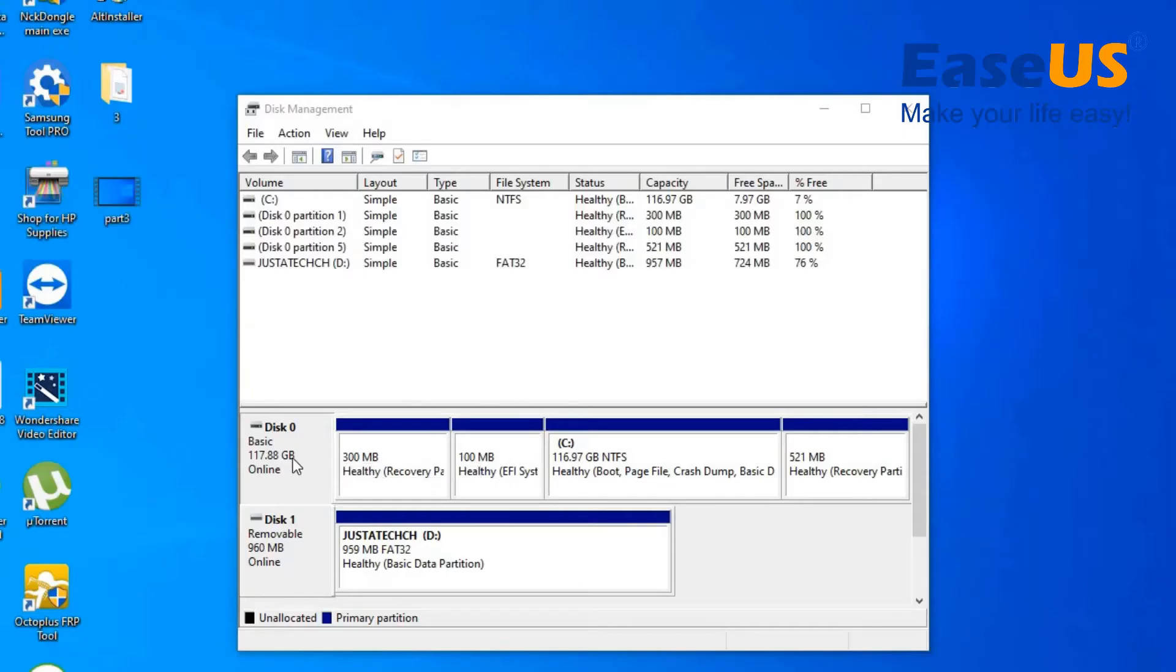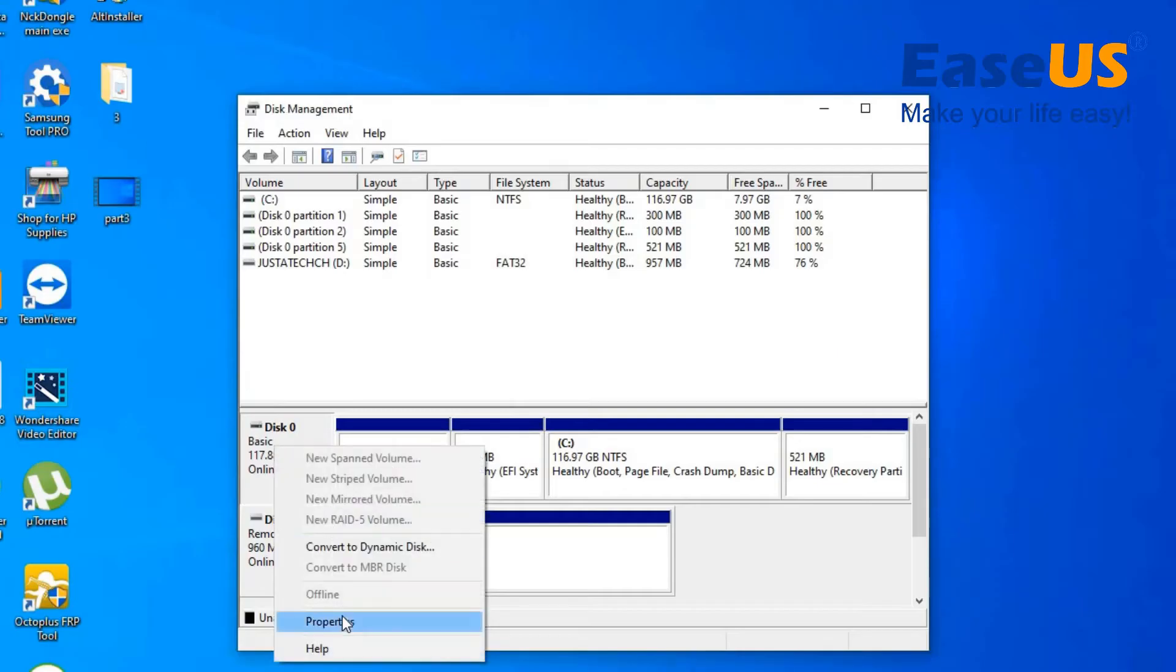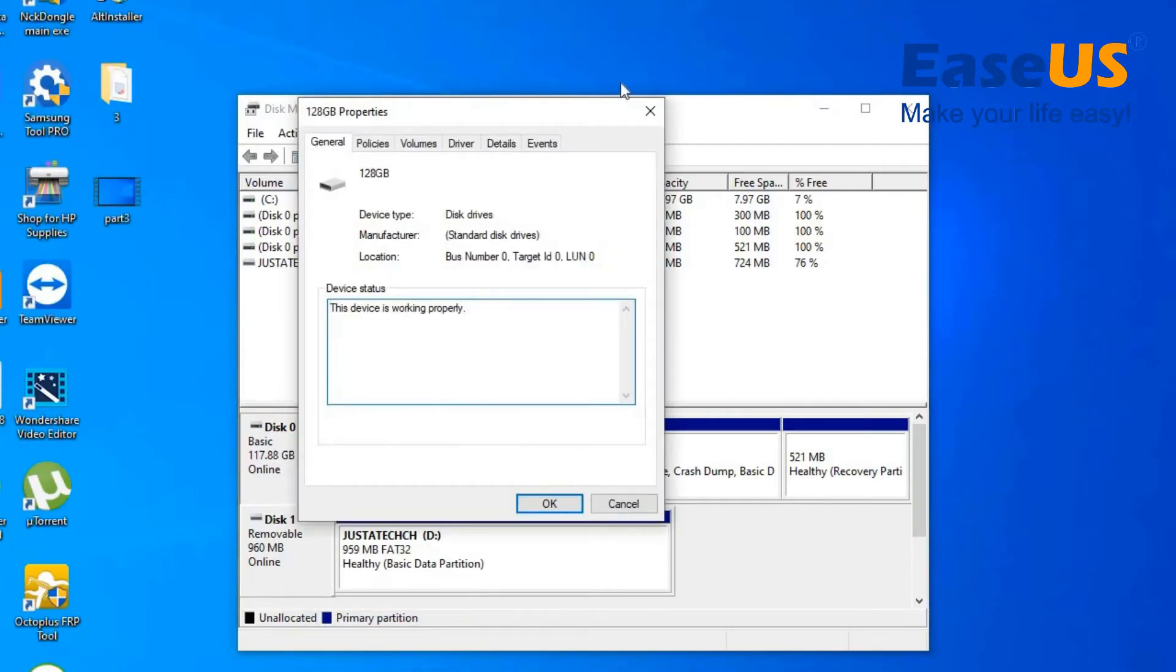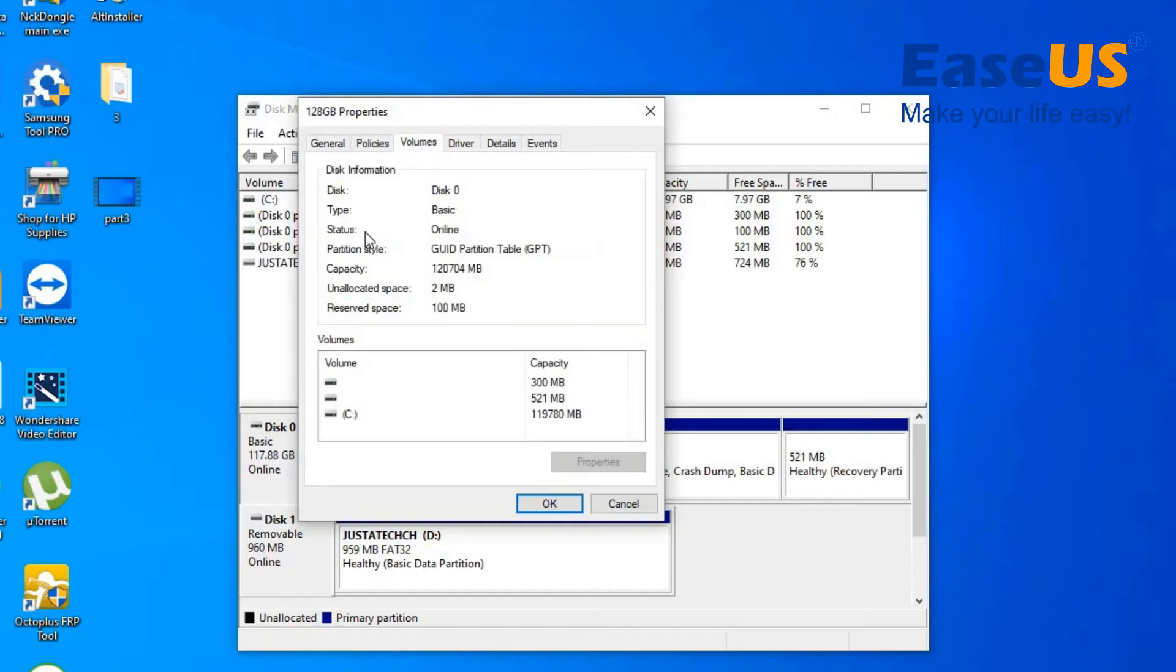So when you are at disk management, you want to click here, go to properties. Then you want to go to volume. You can see that our drive is GPT.